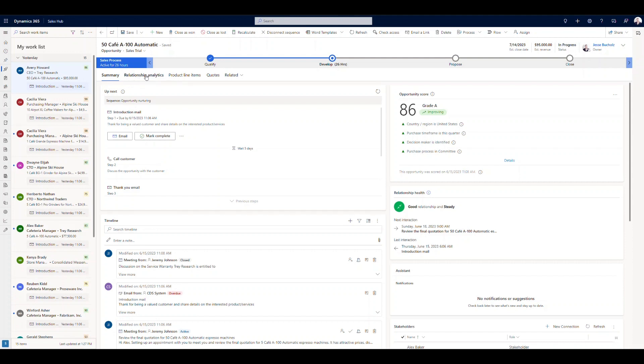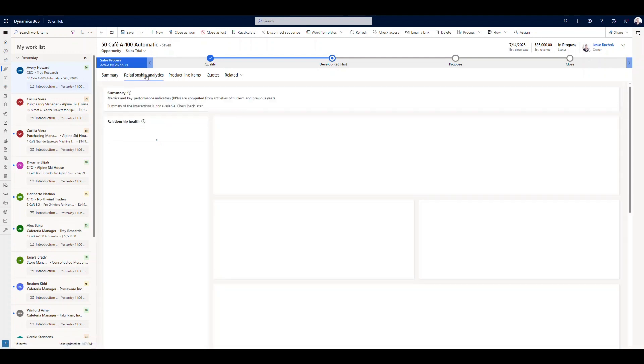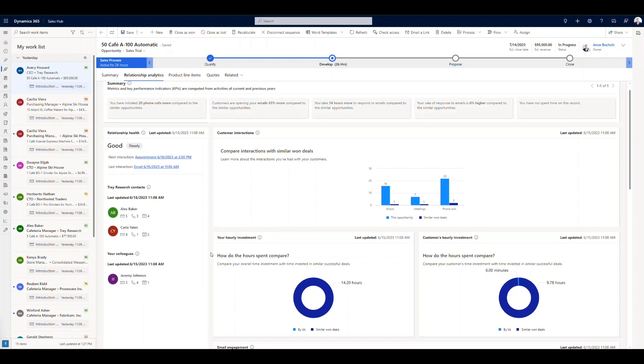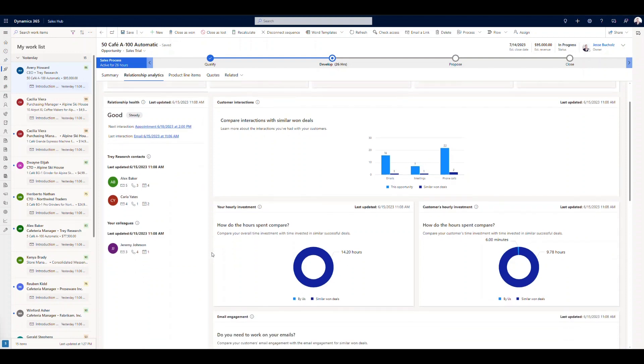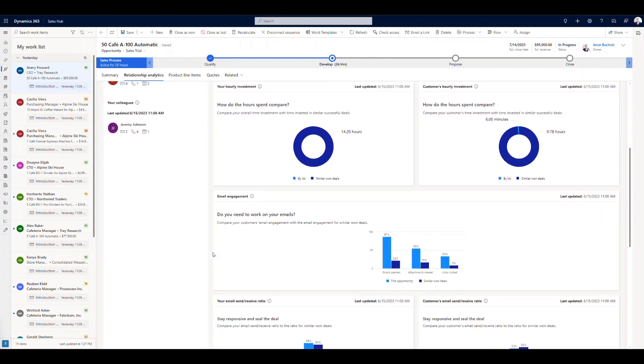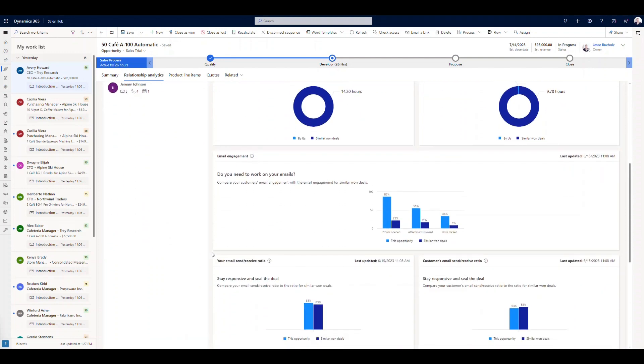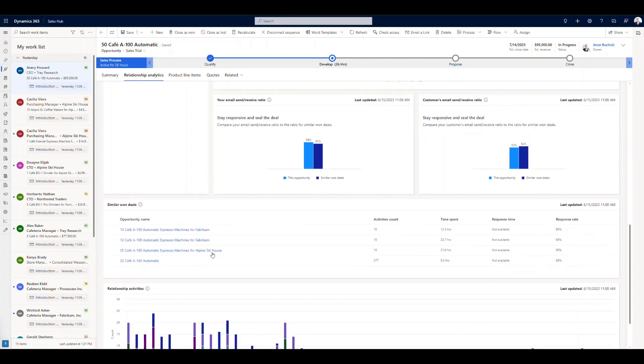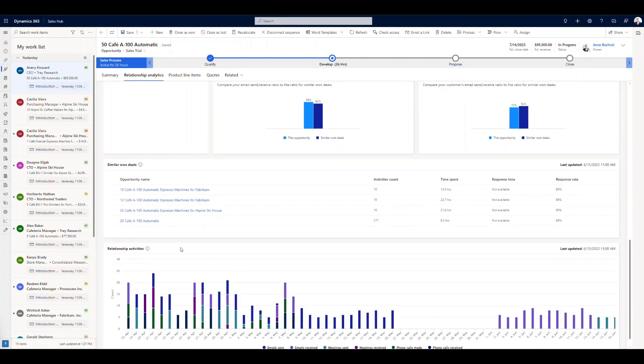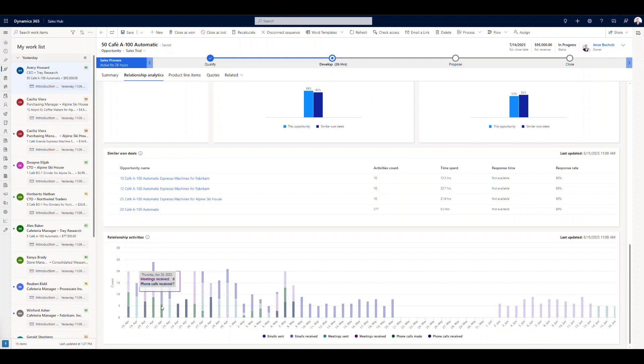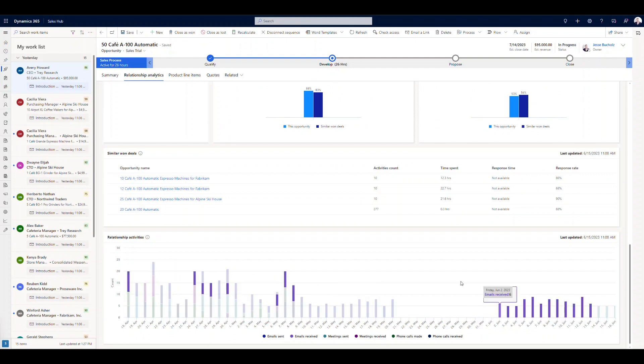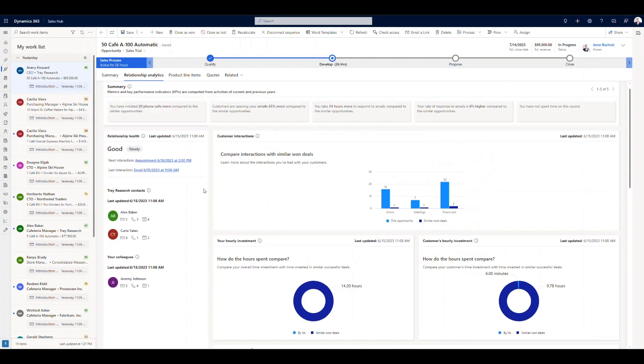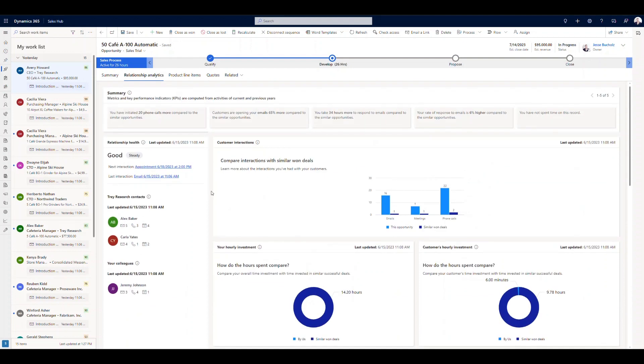If I open up my relationship analytics, I talked a little bit about this when we talked about premium features. We're going to see some additional information here. So customer interactions. We're monitoring customer interactions, emails, meetings, phone calls, additional information, different KPIs that might be really important to us around email engagement, send-receive ratio. Down below, similar deals won, and then relationship activities. So a lot of really important information that we can capture in relationship analytics.